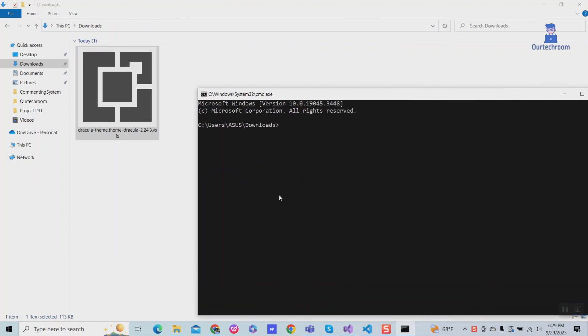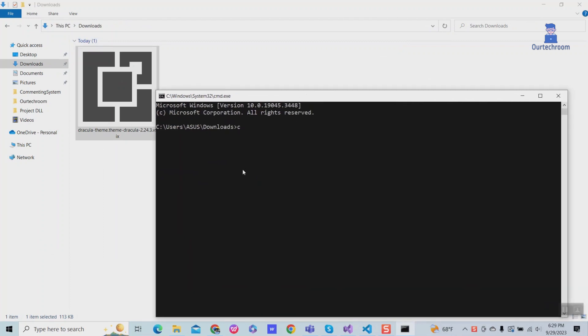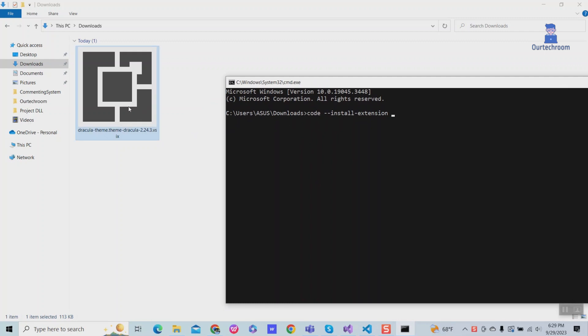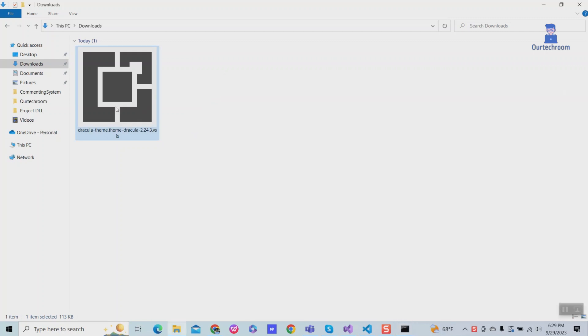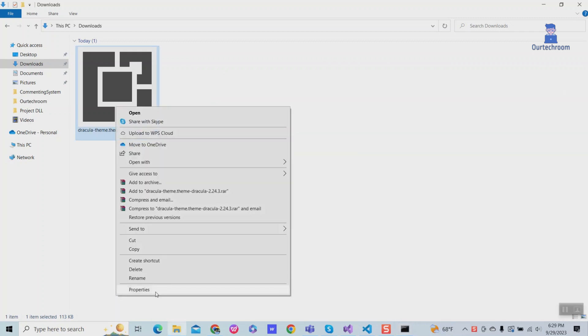Then type code --install-extension. Then get the name of the extension and paste it within double quotes as shown here.